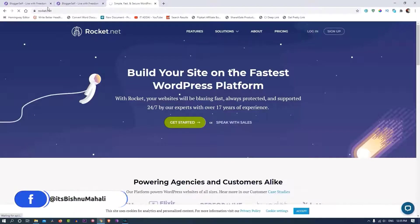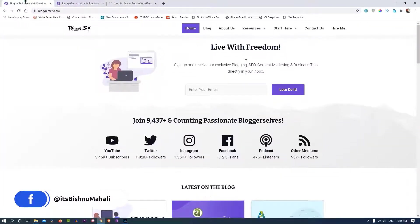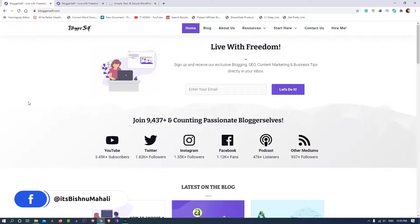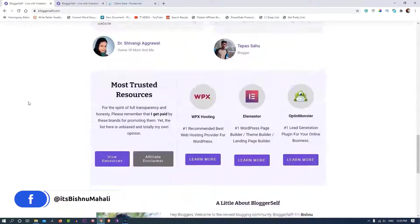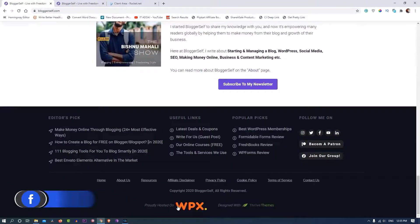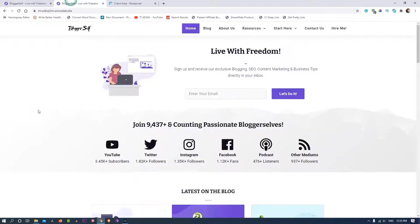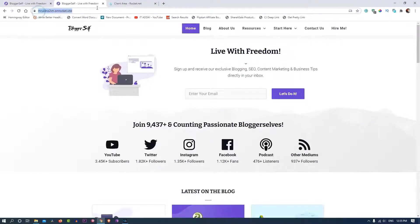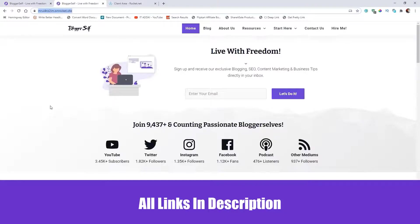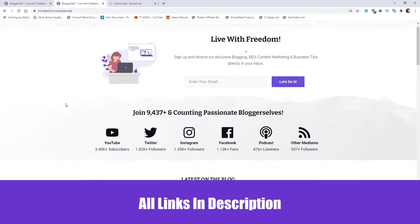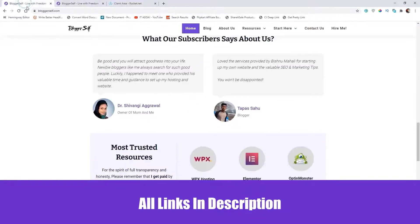Hello and welcome again, this is Vishnu Mahalli, and in this video I'm going to move my site from WPX hosting to Rocket.net. As you can see, bloggersself.com is currently hosted on WPX hosting, and this is my migrated site. By the way, the migration process was done for free by the Rocket.net team, which is amazing.